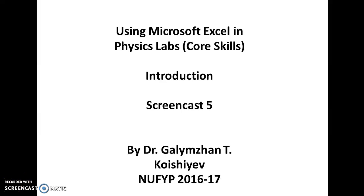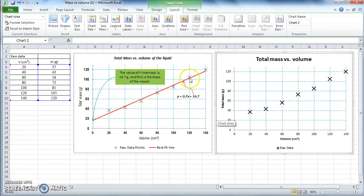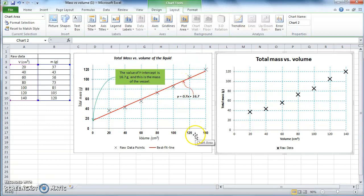This is screencast number 5, Microsoft Excel training session, continuation of drawing graphs. In the previous screencast we managed to reproduce the same graph as the original, and now we need to have the best fit line. What we call the best fit line in Excel actually has a special name — it's called a trend line.